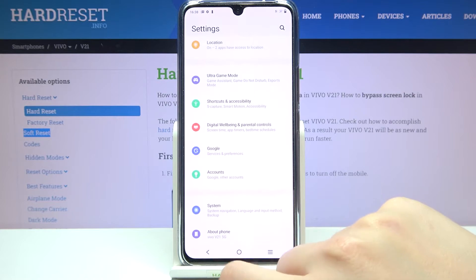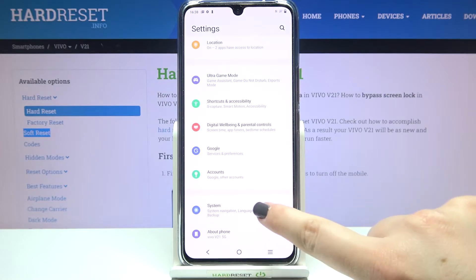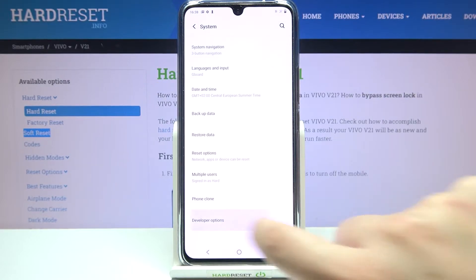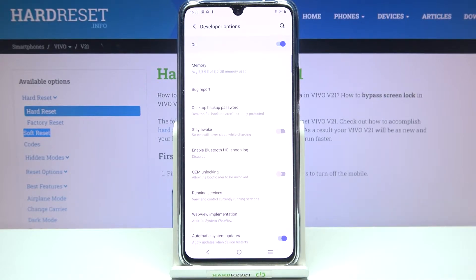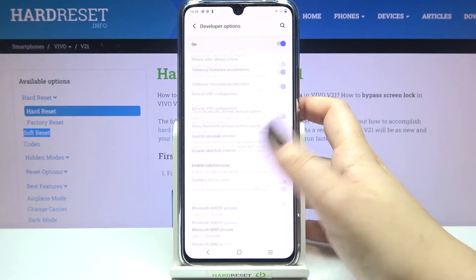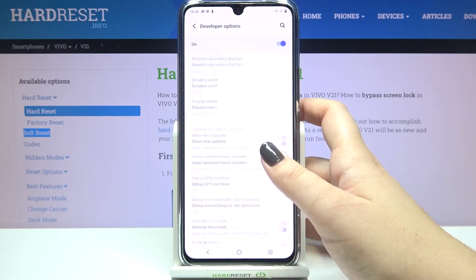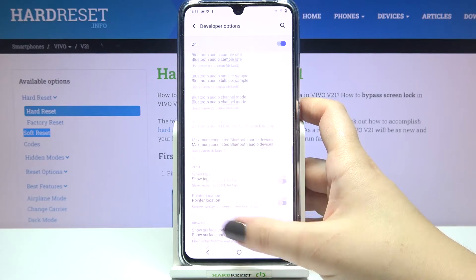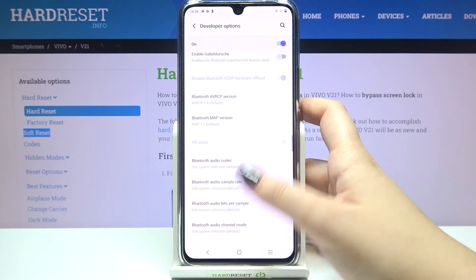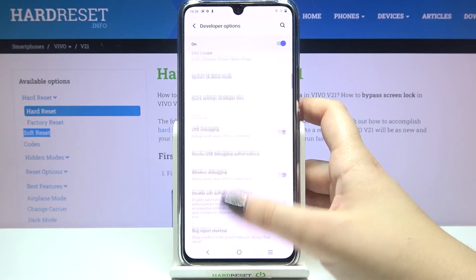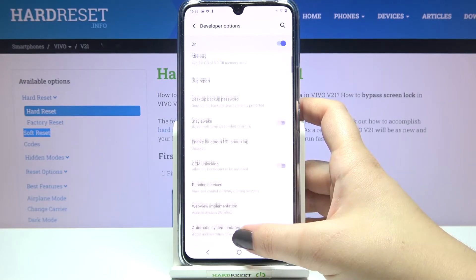Now we can go back to the general settings and let's enter the 'System' and as you can see at the very bottom of the list we've got the developer options. Let's tap on it and here we've got plenty of advanced settings which we can customize — for example, we can show visual feedback for tabs, and there are some options connected to Bluetooth, and so on.